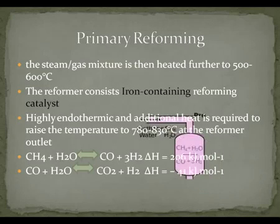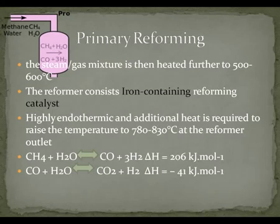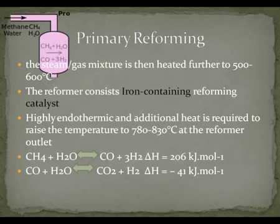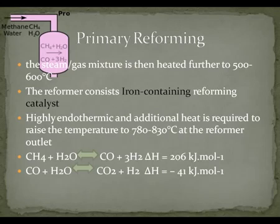Primary reformer: the steam gas mixture is heated further to between 500 to 600 degrees Celsius after desulfurization. Because the reaction is highly endothermic, additional heat is required, so the temperature is raised to between 780 to 830 degrees Celsius at the reformer outlet. The reformer consists of iron-containing reforming catalysts, so this is the first part where catalysts come into action. Catalysts have no effect on the position of chemical equilibrium; rather, they provide an alternative pathway with lower activation energy and hence increase the reaction rate, remaining chemically unchanged at the end of the reaction.